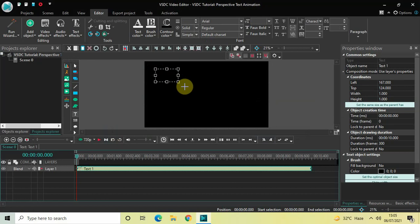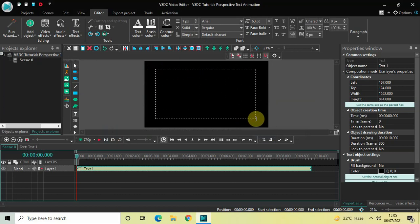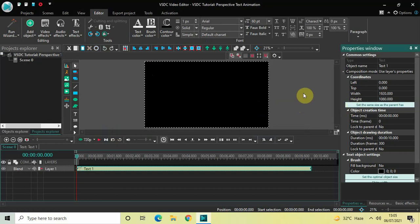Mark your text object on top of the screen like this and click on the option which is 'Set the same size as the parent.' Now let's write some text inside the text box.